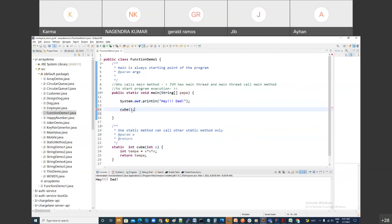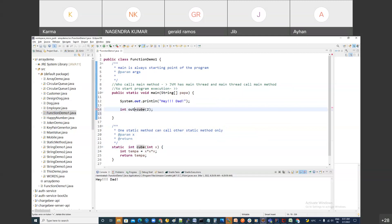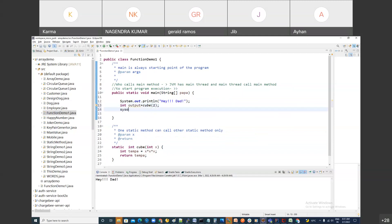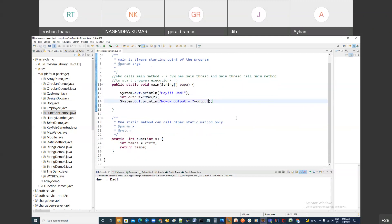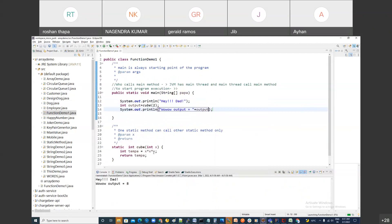To call it, use the method name with parentheses and pass input, like cube(2). When you call it and pass 2, it will return result 8. You can write: integer output = cube(2), then print 'Output is: ' + output. This will print 'Output is: 8'.